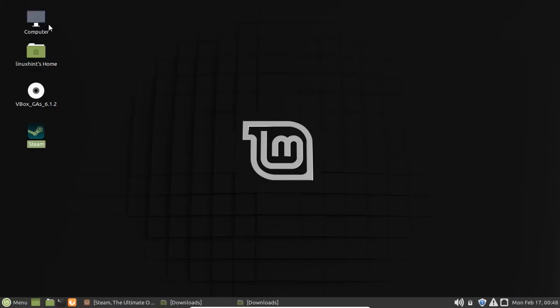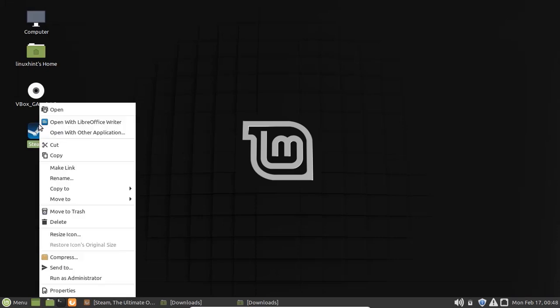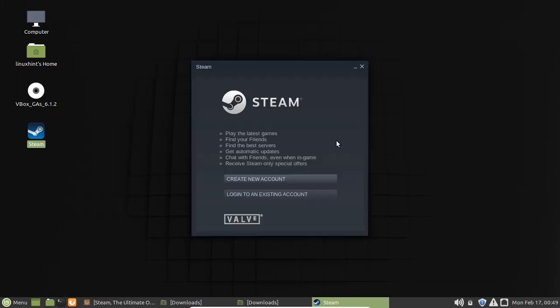The update is done and the Steam icon has appeared on the desktop. Now let's open it. The Steam login window has popped up. If you do not have any existing account for Steam, then press on this option.